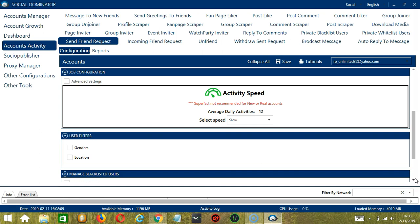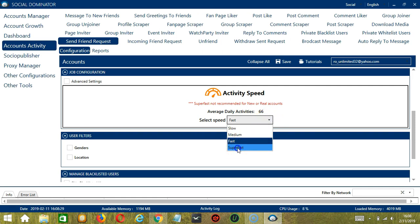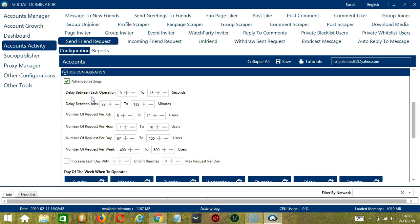The next category is Job Configuration. This allows us to choose the speed at which an account should send friend requests to Facebook users. We have already created a few activity speed configurations: Slow with an average daily activity of 12, Medium with 33, Fast with 66, or Super Fast with 83. Super Fast is not recommended for new or real accounts. If you want to define your own speed settings, click Advanced Settings. Delay between each operation is the number of seconds between each Facebook user added. Delay between jobs is the number of minutes the software should pause after sending requests to the number of users set in Number of Requests Per Job. You may also specify the number of users to add per hour, per day, and per week.